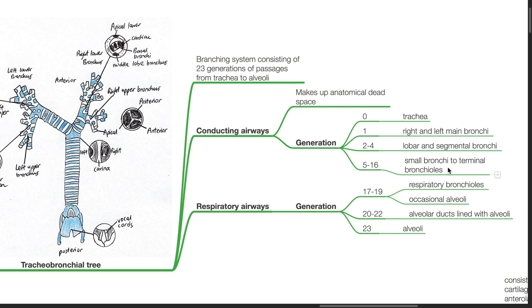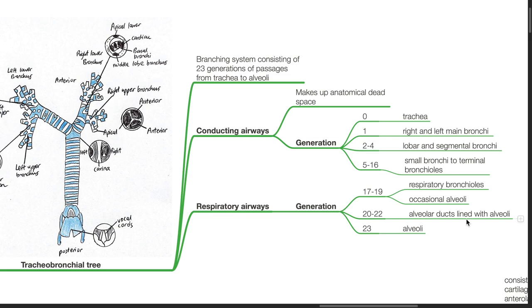For the respiratory airways, generations 17 to 19 are the respiratory bronchioles and occasional alveoli. Generations 20 to 22 are alveolar ducts lined with alveoli. Generation 23 is the alveoli.